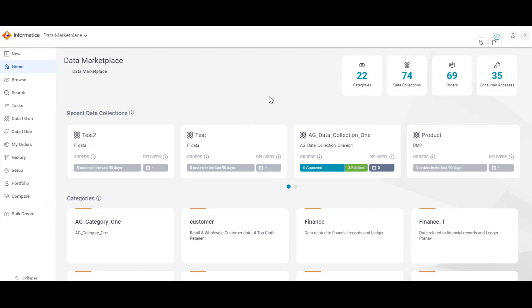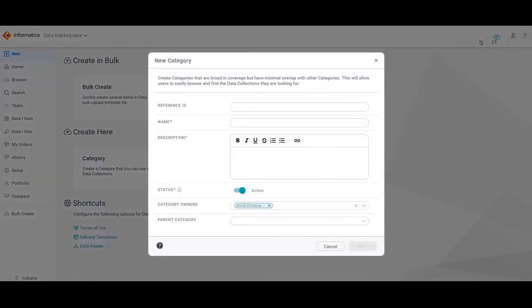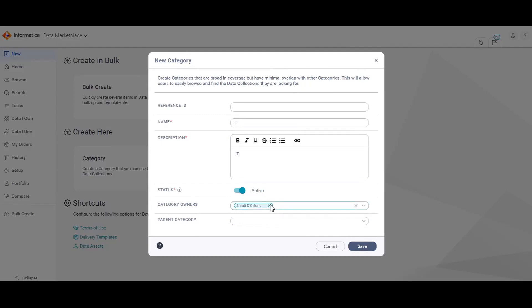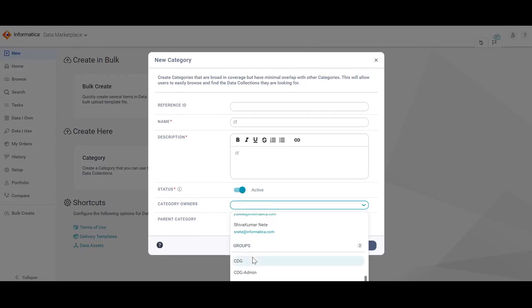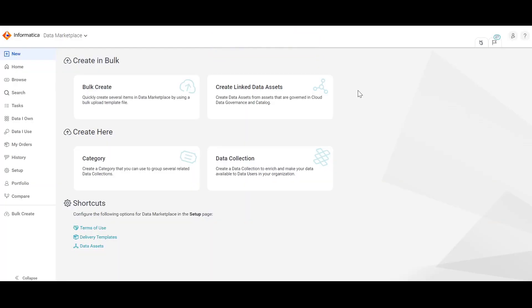Now, let us proceed with the demo. This is the CDMP UI where I am logged in as the data marketplace administrator. We will be creating a category manually from the CDMP UI and by importing a data collection using the data marketplace data collection template. So, let's get started. First, click on new and the category tile to create the category from the UI. Let us fill in the details. In this way, a new category is now created.